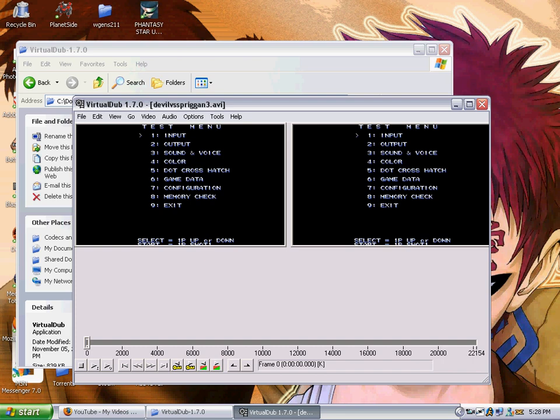Now you'll see your movie on two sides. The left side is the input or the original state of the video. And the right side is the output or how your video will look when everything is done.